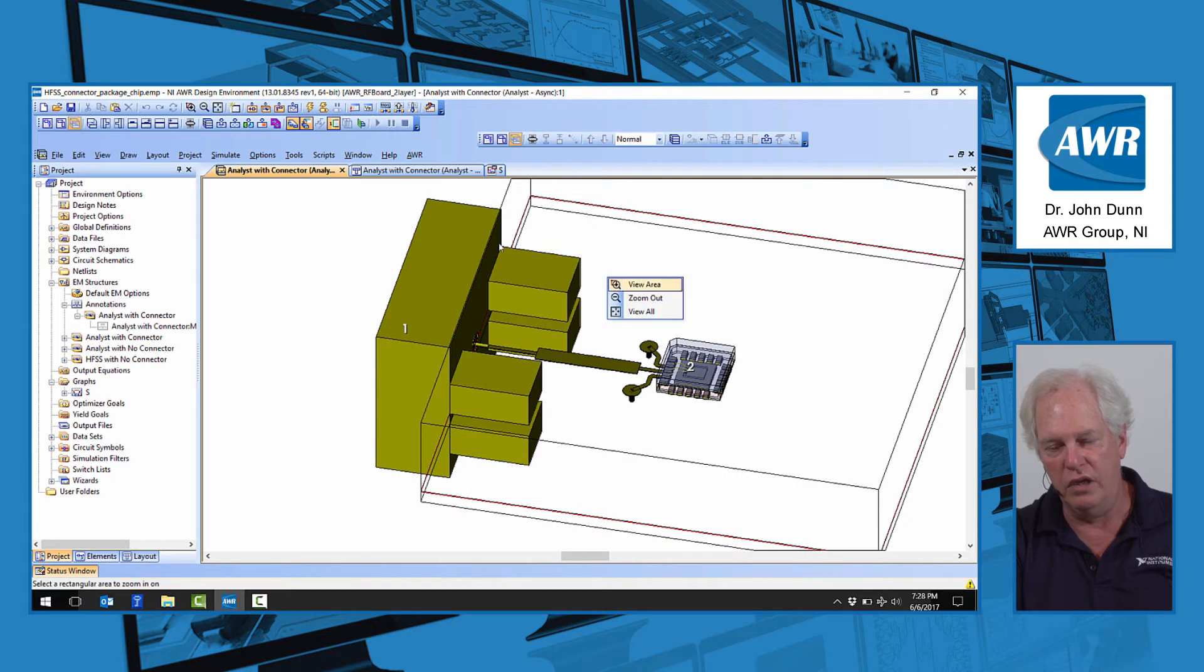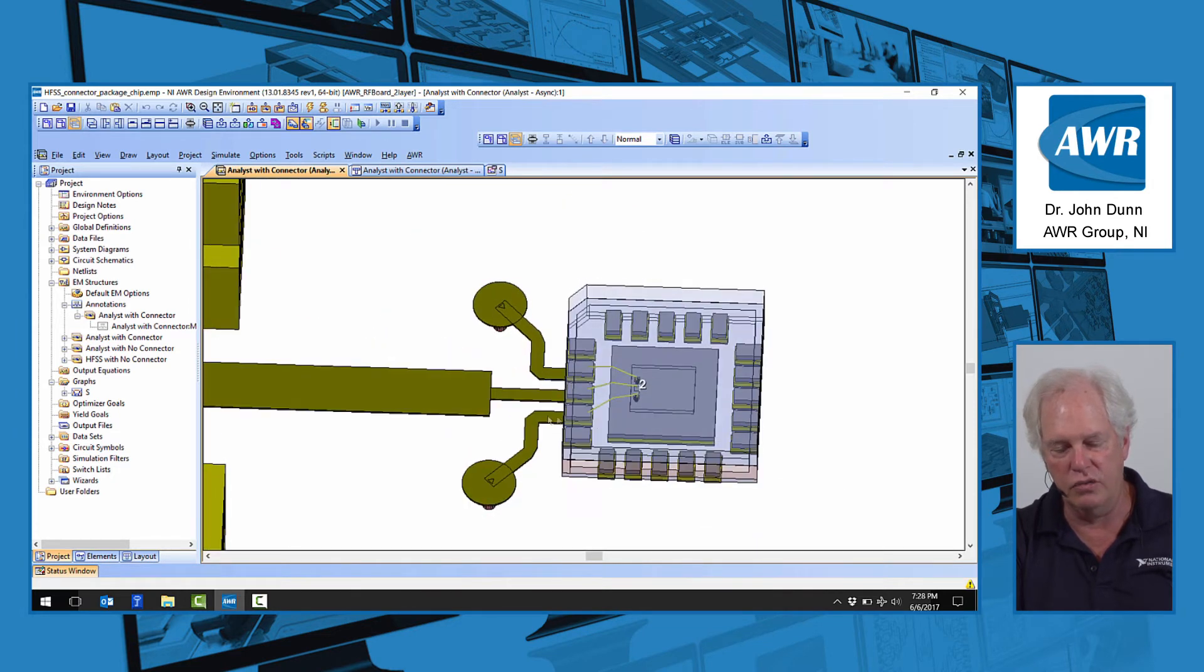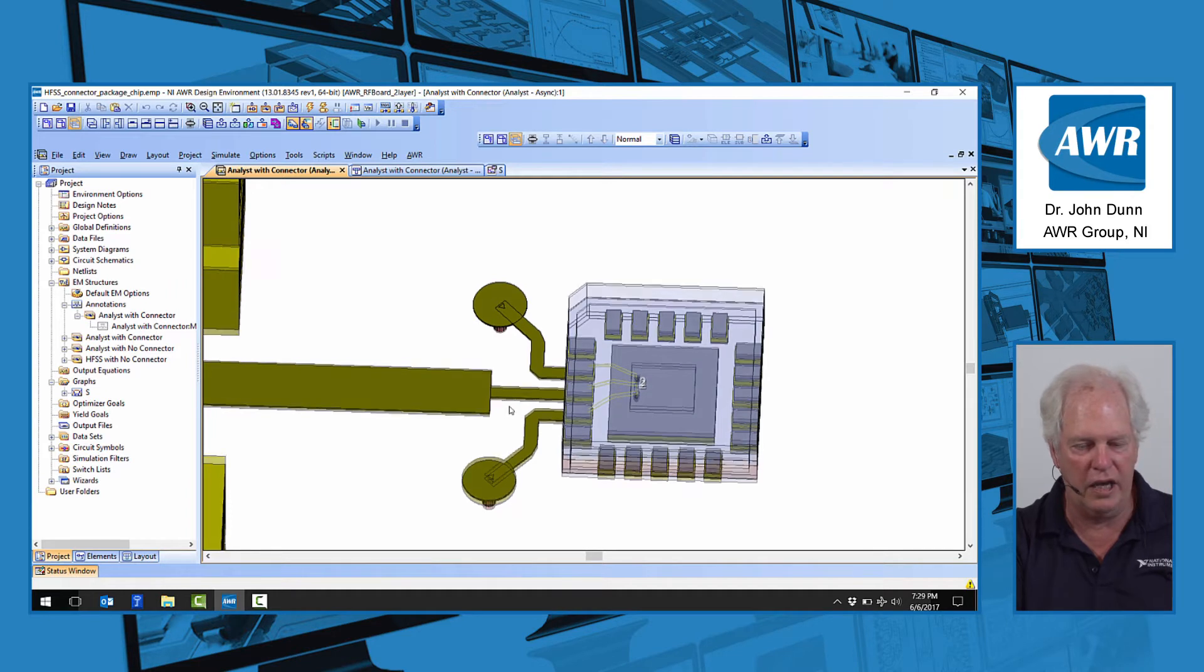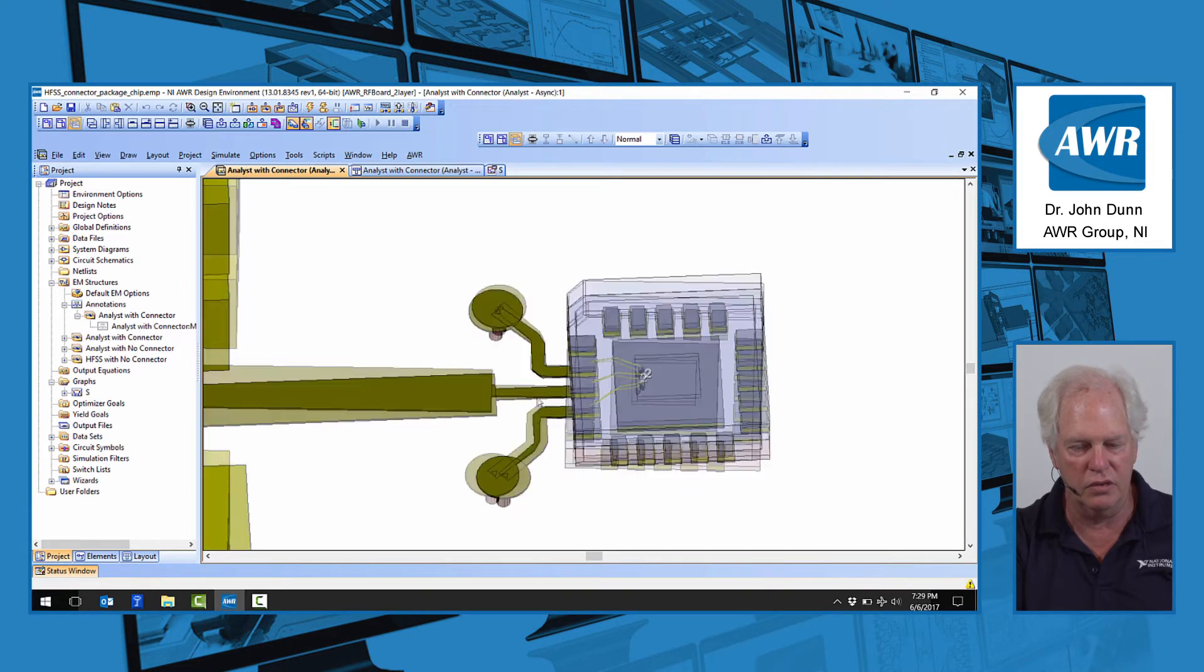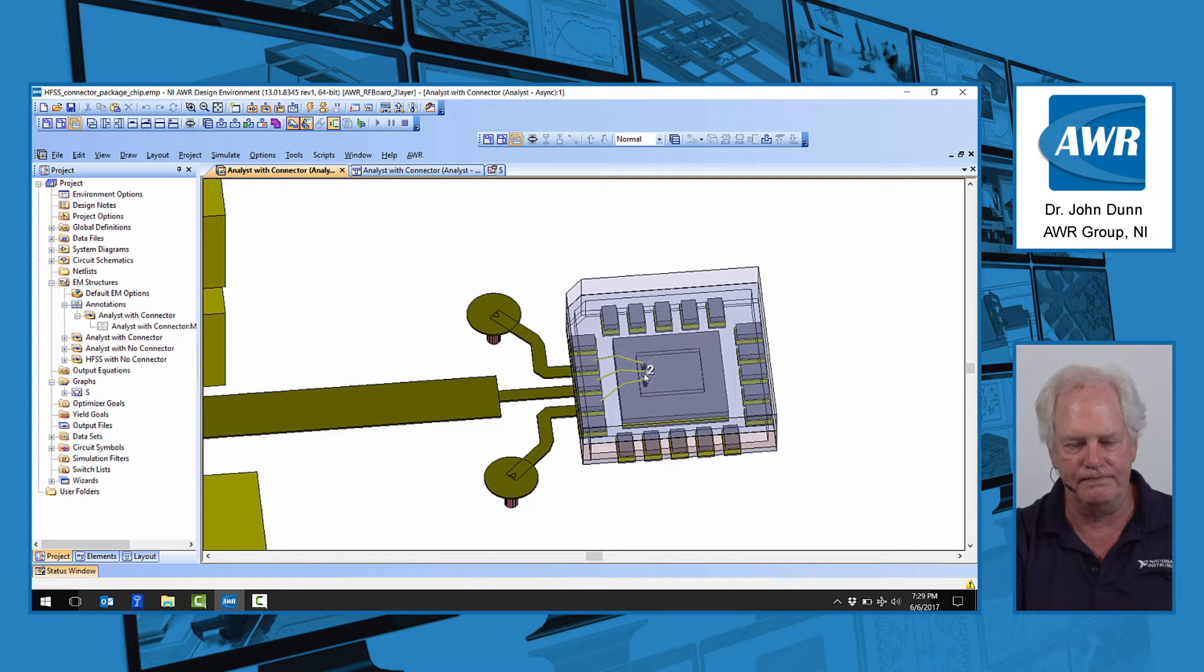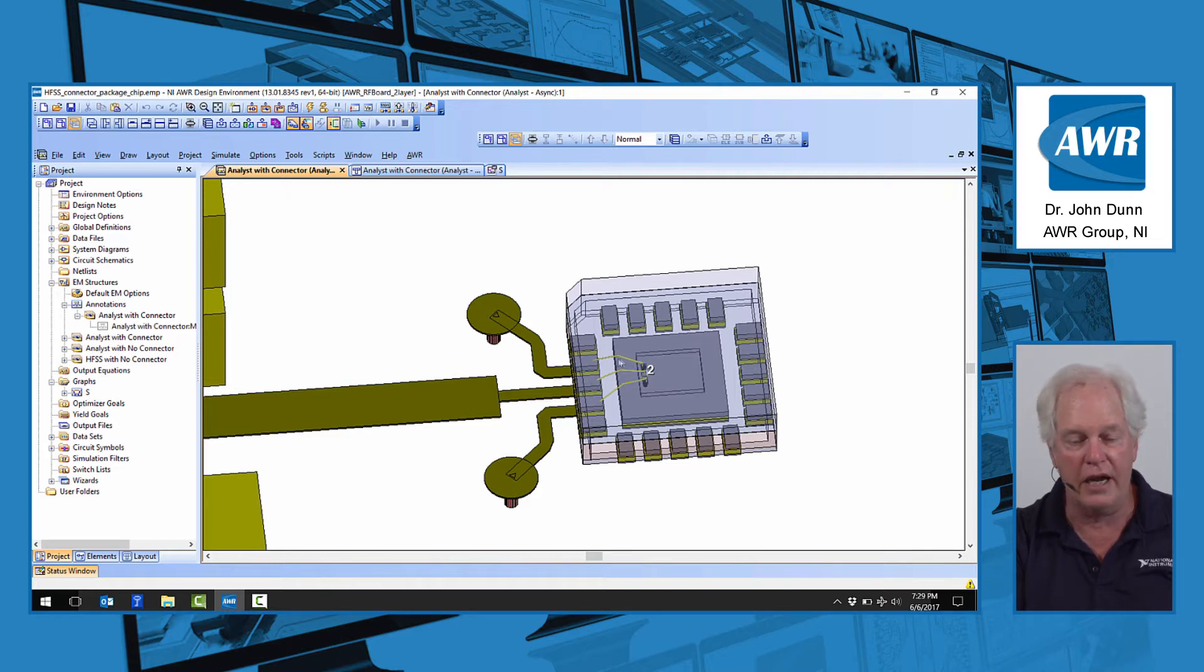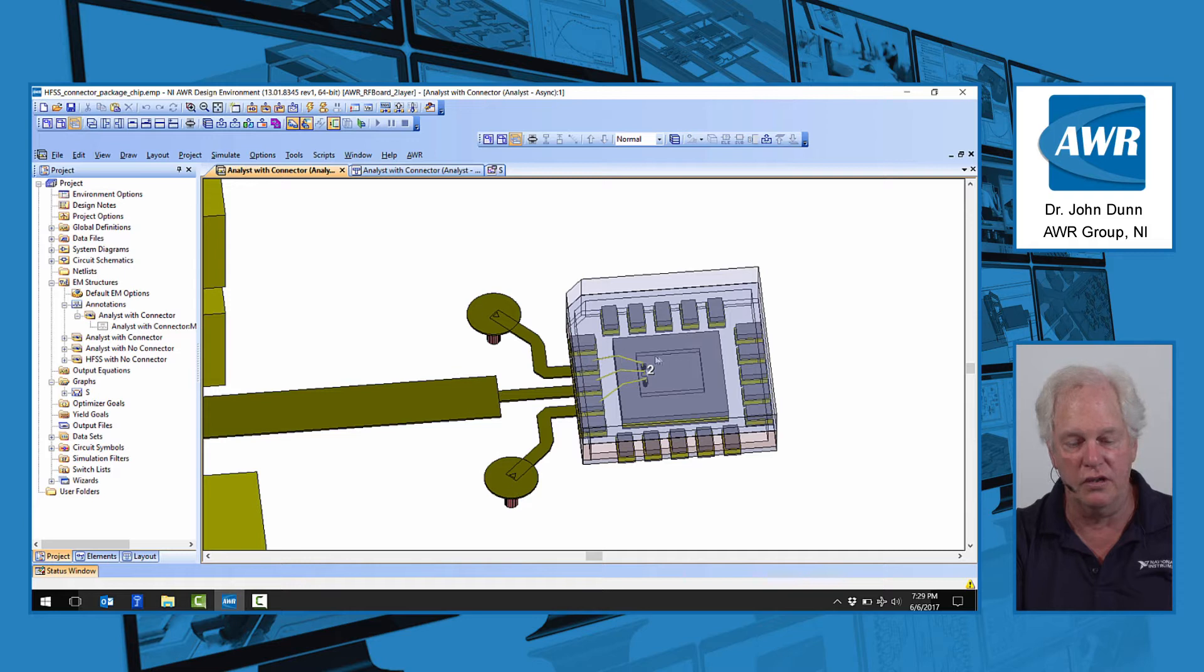and then we go onto a module, this is a quad flat no lead module, bond wire over to a gallium arsenide chip, and then the connection would be the signal would come up, the middle bond wire would come back on the two side grounds here,